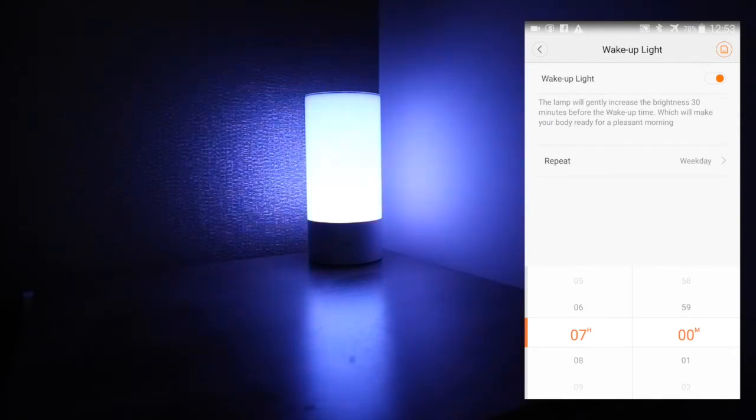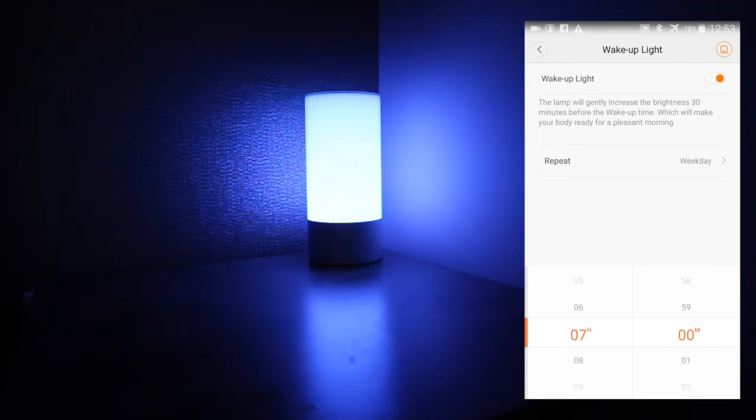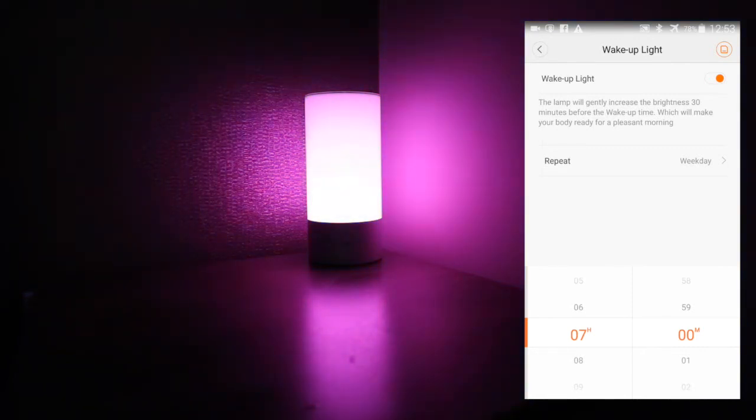The wake up light is set 30 minutes before you're due to wake up or when your alarm is due to come off. It brings the lights up gently so it wakes you up with a nice relaxing kind of mood.